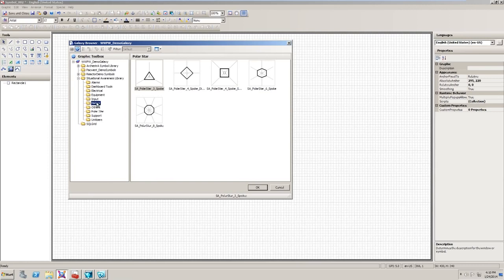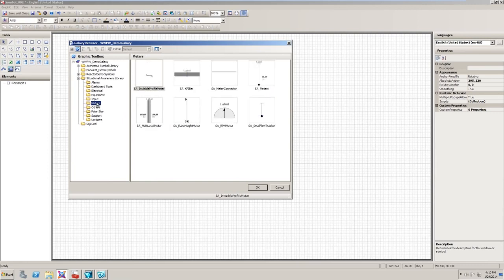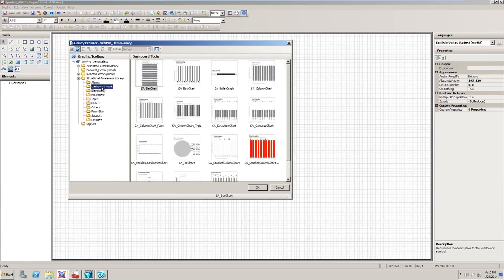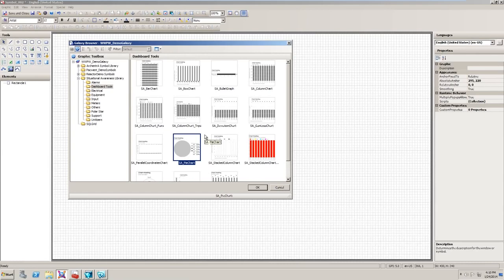The meters folder contains the RPM meter using the sweep angle that we looked at. And the dashboard tools folder contains the pie chart. These already use some of the new animations, but if you're interested in adding animations to your own symbols, here's where you can look.